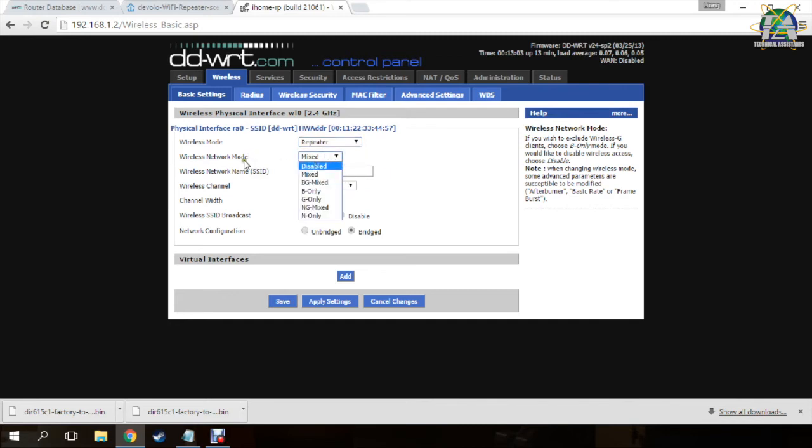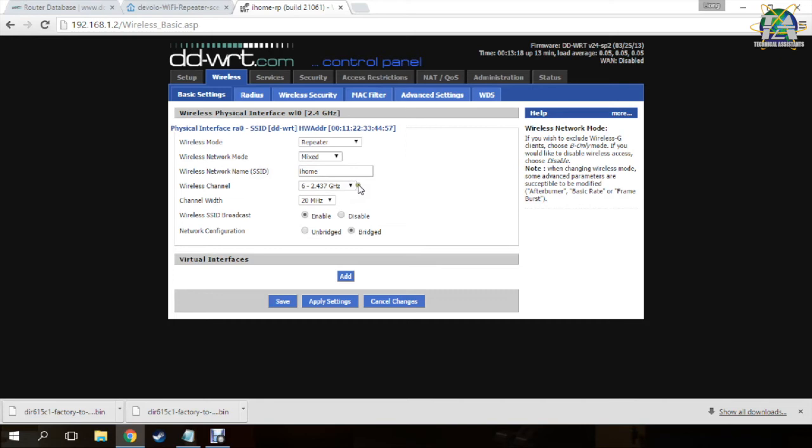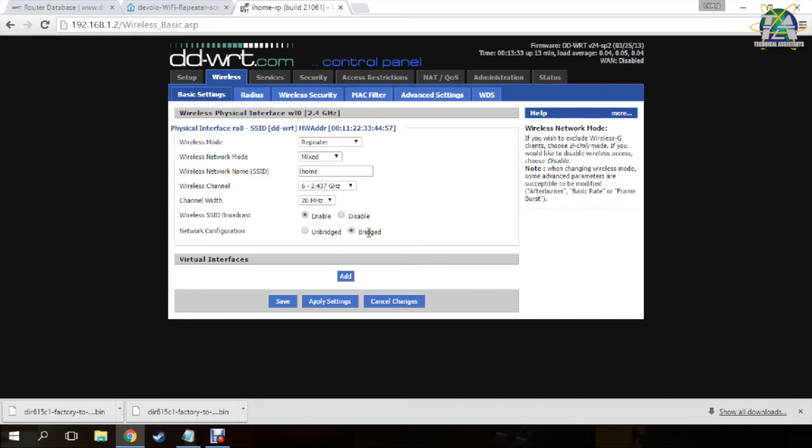For the wireless mode, choose the same mode as your primary router, which is N-Mixed. And change the wireless network name same as your WiFi name, which is iPhone. The wireless channel just leave it as default, and change your channel width same as your primary router.